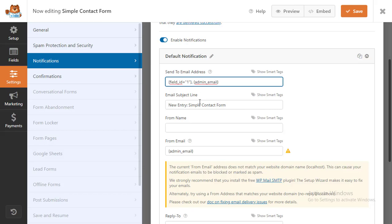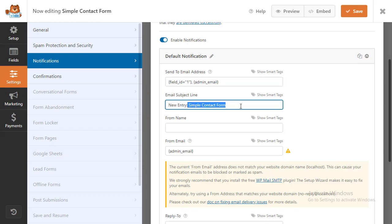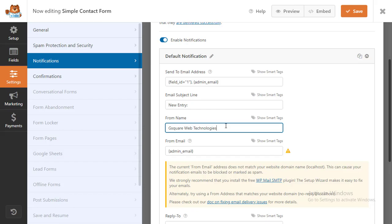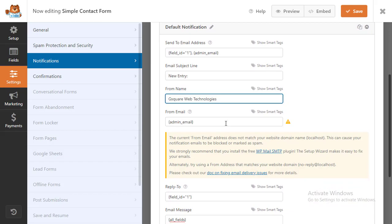Next, it's time to change the subject line of your email. Now you're ready to change the email from name. To do this, simply change the text in the From Name box. Next, you have the From Email field. You can leave this as is, and the email will be the same as your admin email.